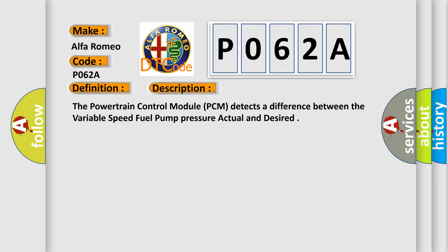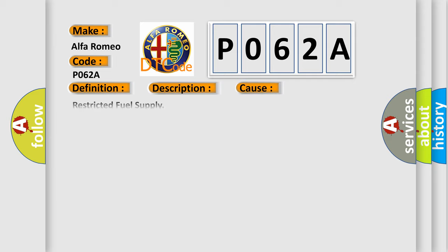This diagnostic error occurs most often in these cases: restricted fuel supply, fuel pump inlet strainer plugged, fuel leak, fuel pump module, powertrain control module (PCM).